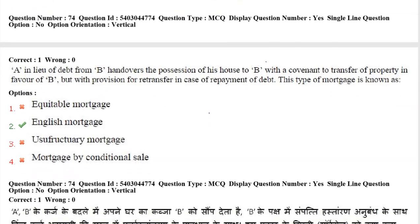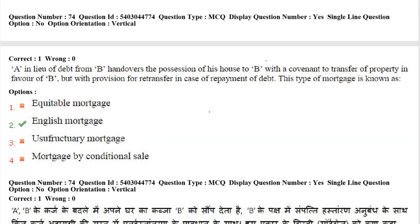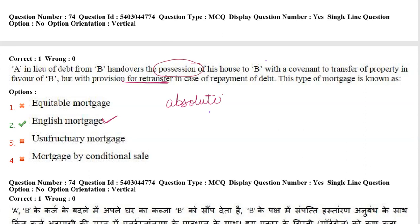Next question: A, in lieu of a debt from B, hands over possession of his house to B with a covenant to transfer the property in favour of B, but with a provision for re-transfer in case of repayment of the debt. This type of mortgage is known as English mortgage. In English mortgage, the transfer is absolute, with a condition of re-transfer upon repayment. Do not confuse this with usufructuary mortgage — just because the word 'possession' appears does not mean it is a usufructuary mortgage. In English mortgage, since the transfer is absolute, possession is also transferred.